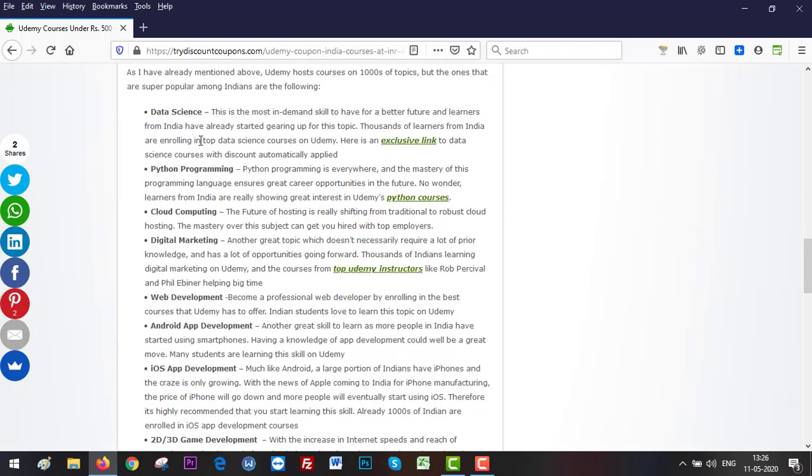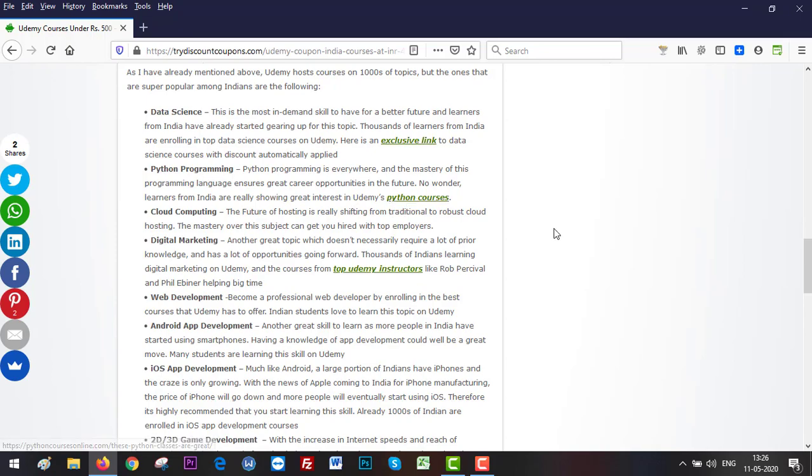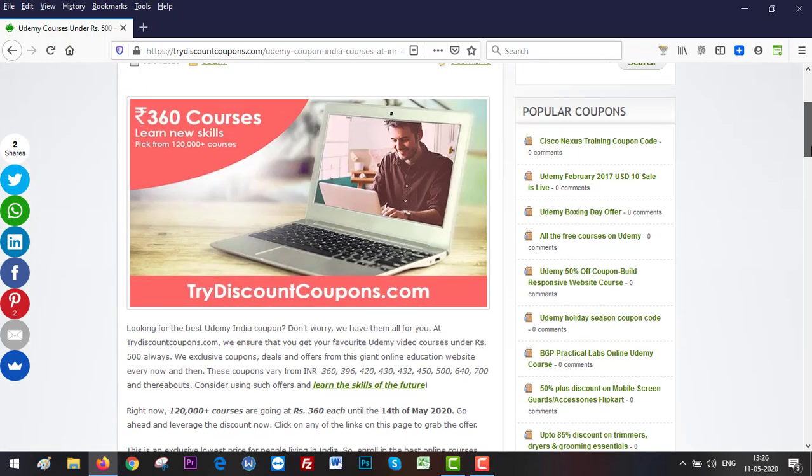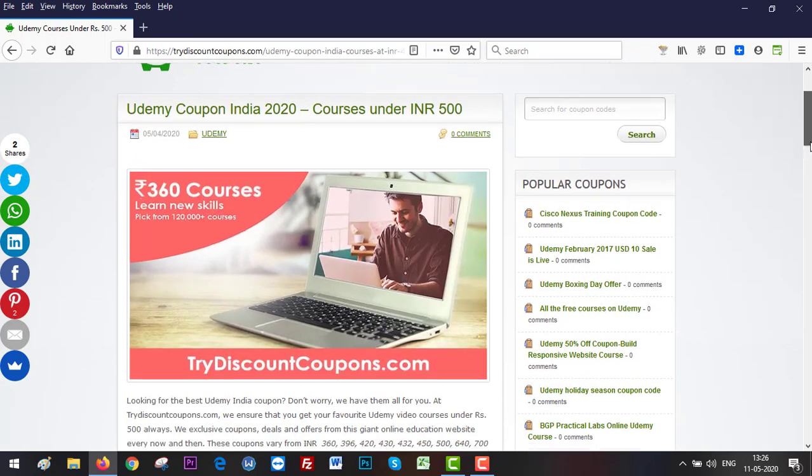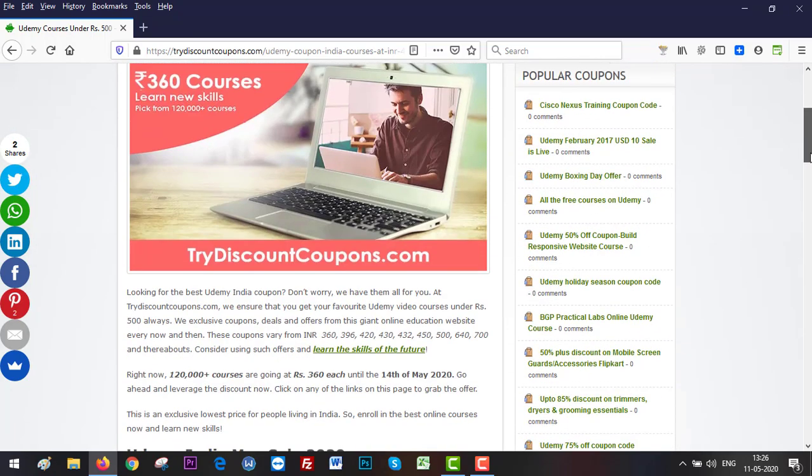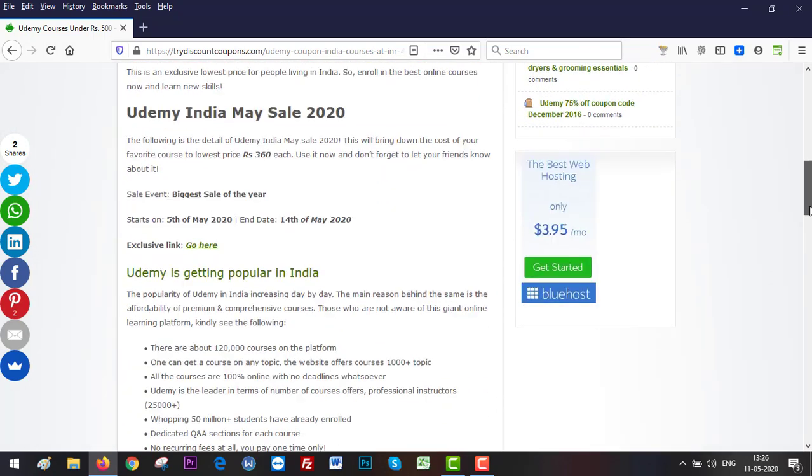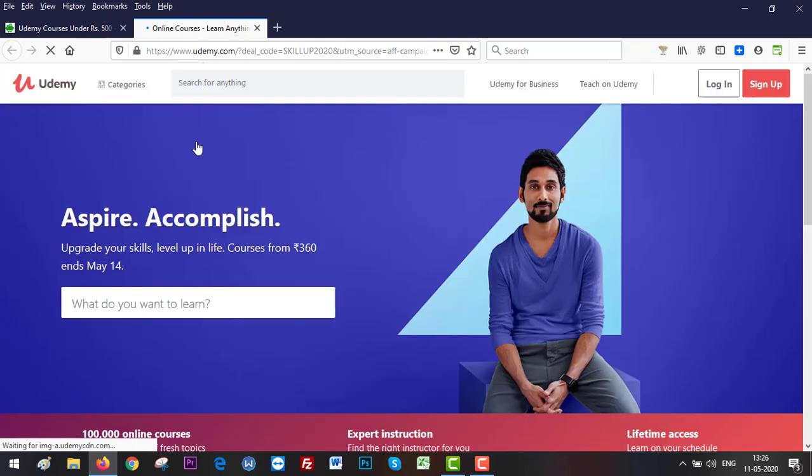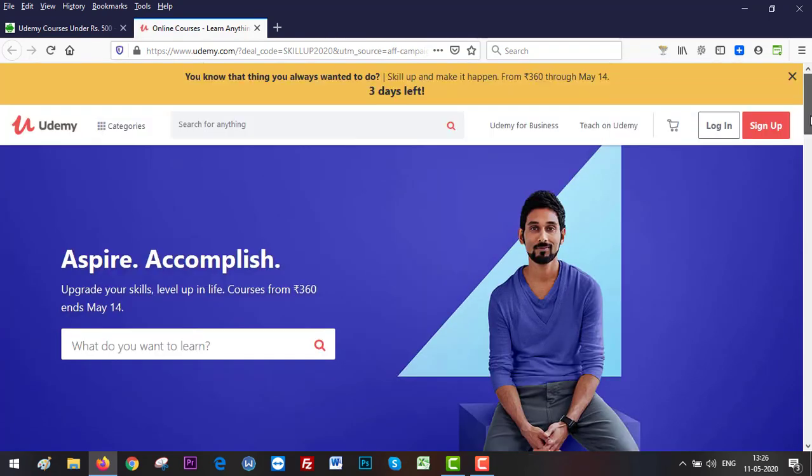If you are interested in data science, this is the link you need to access. If you are interested in Python programming, this is the link, and so on. Essentially, if you want to see all the courses available at rupees 360 each at the moment, just click on this link and you will be taken to Udemy.com and the pricing rupees 360 will be applied globally.